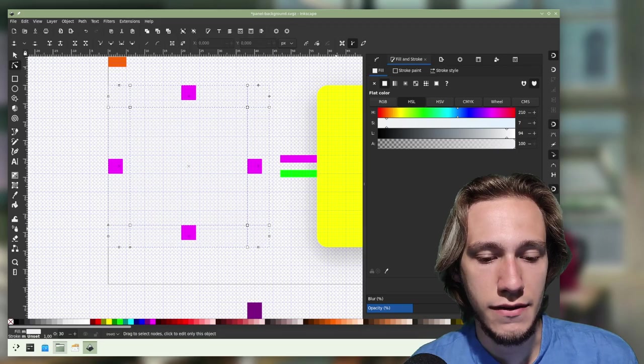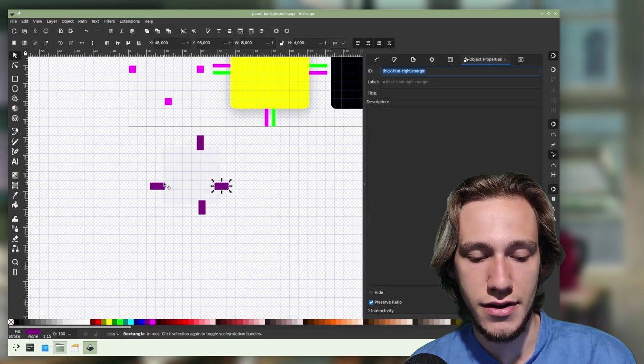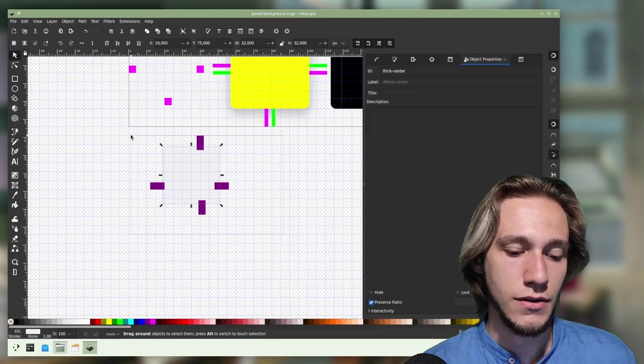Then to actually change how much the panel is floating, you can see that you do have this element here which is called thick hint right margin, thick hint left margin, and so on, and then a center element called thick center. You need to do the same thing but instead of thick you need to use floating, so we can just copy paste these elements.